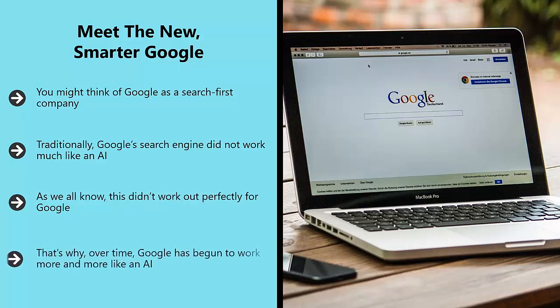That's why over time Google has begun to work more and more like an AI. Now Google no longer attempts to look for exact keyword matches.